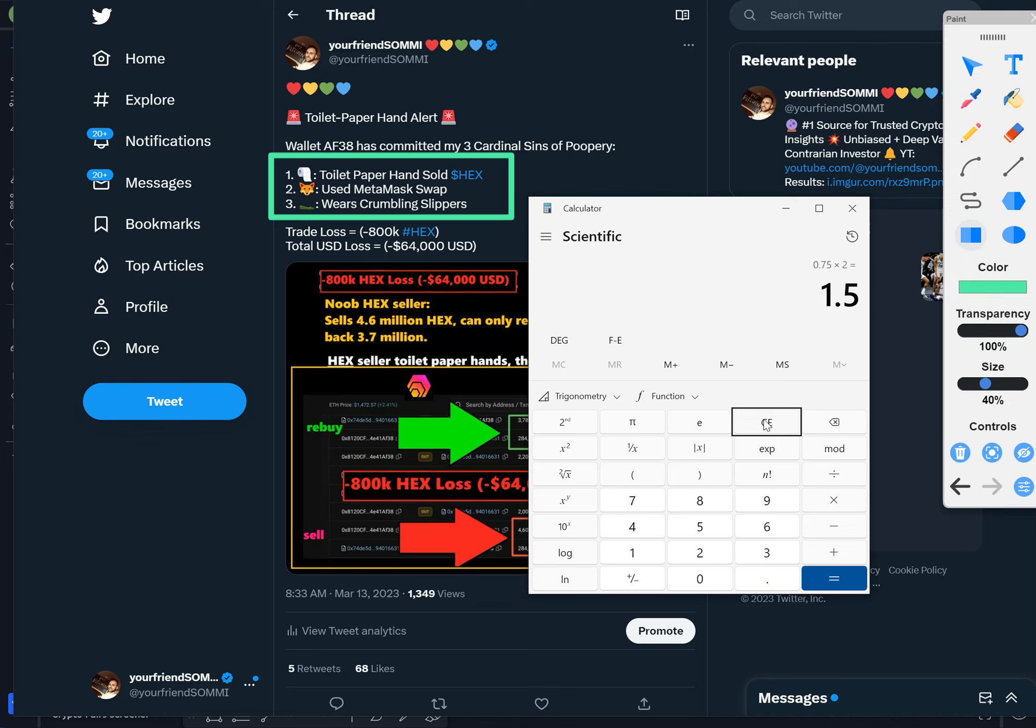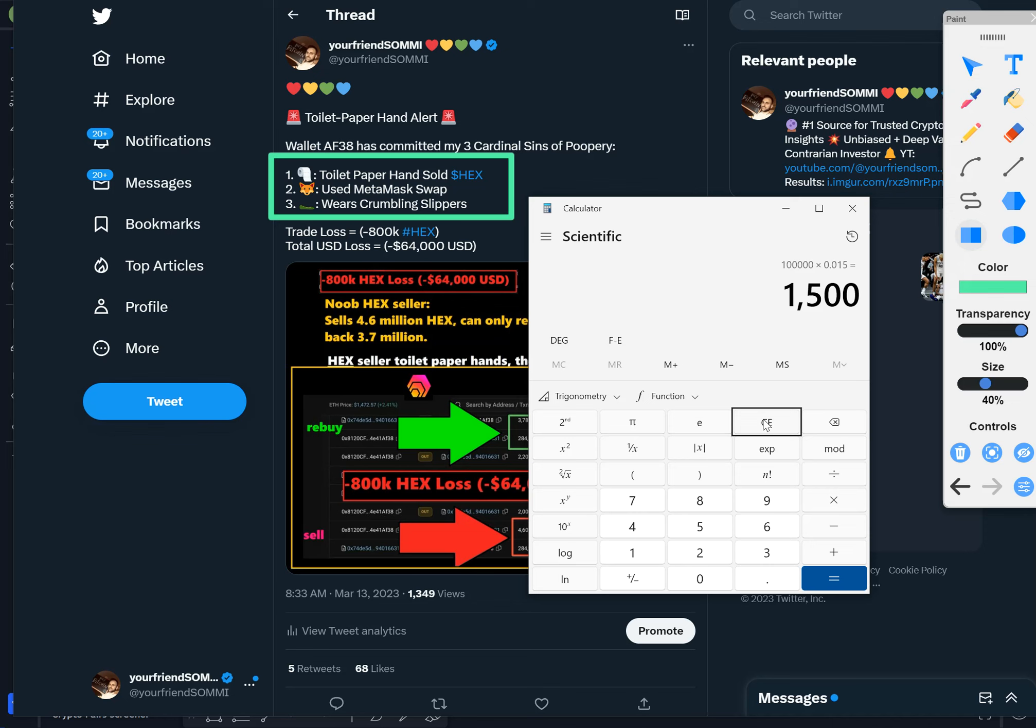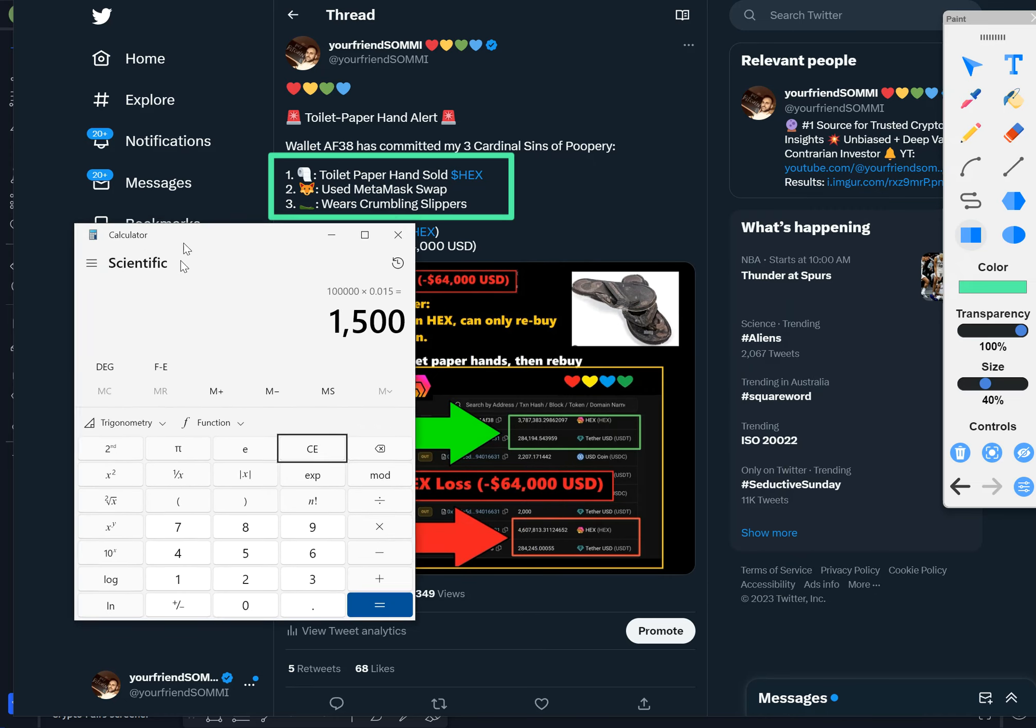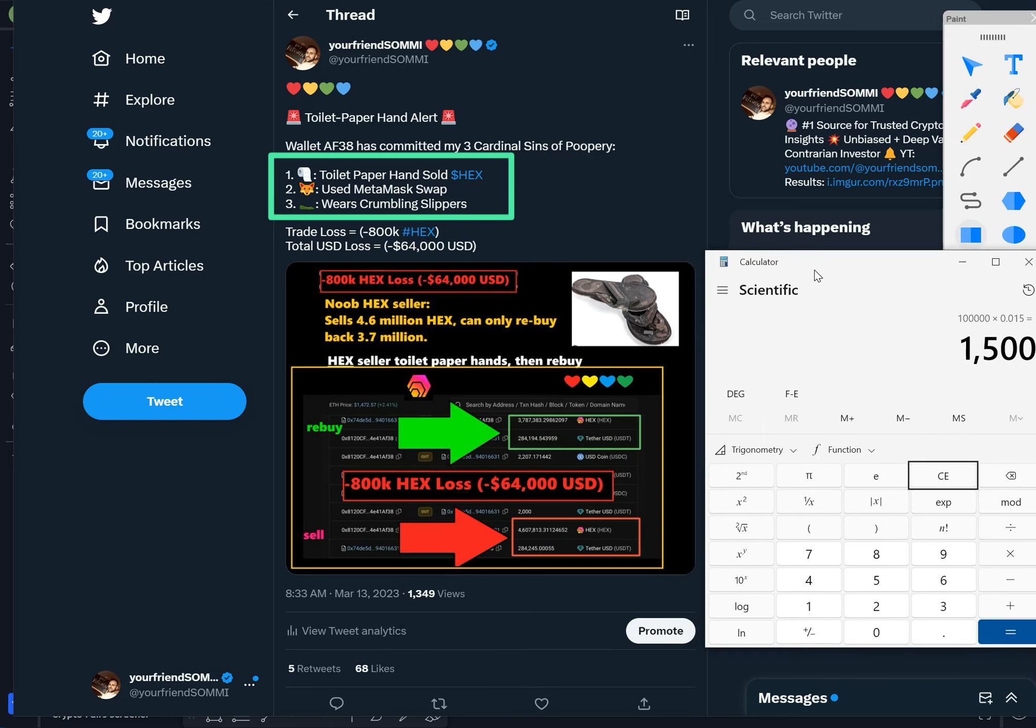A buy-sell is 1.5%. So if you think you're taking even $100,000 of profit, you are paying them $1,500 for a buy-sell for no reason, absolutely no reason. You're just giving it to them. Disgusting people who use MetaMask swap.